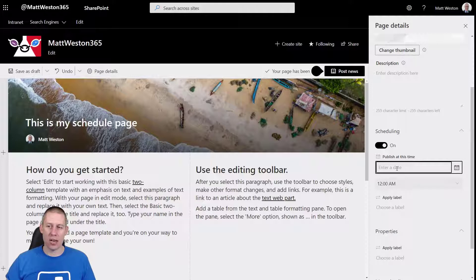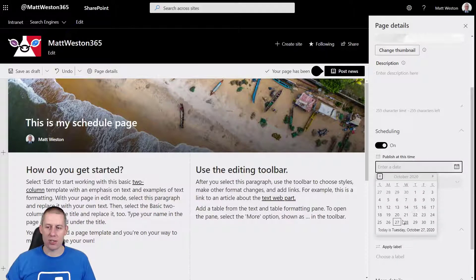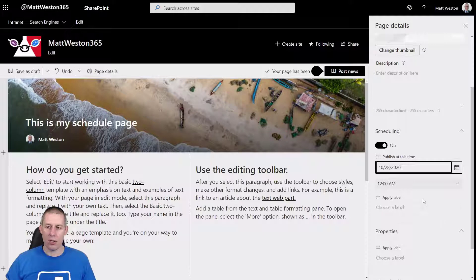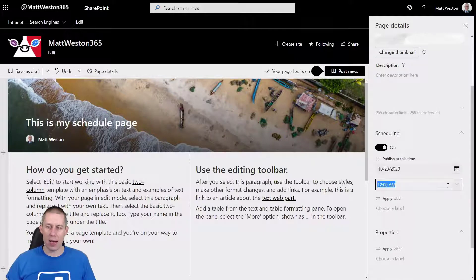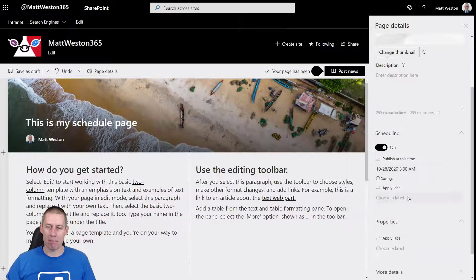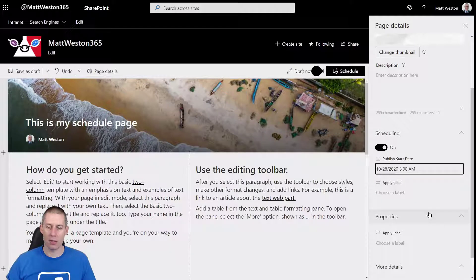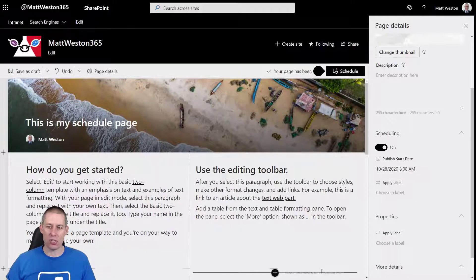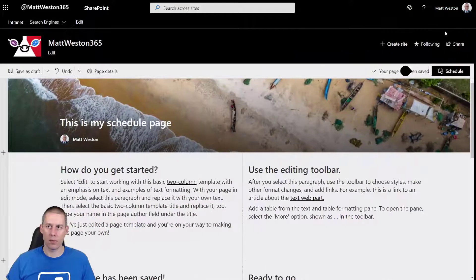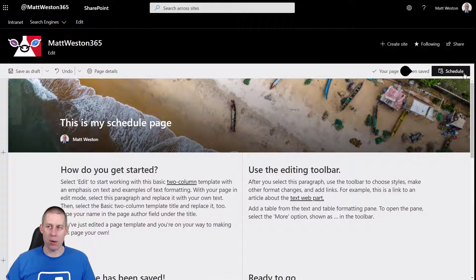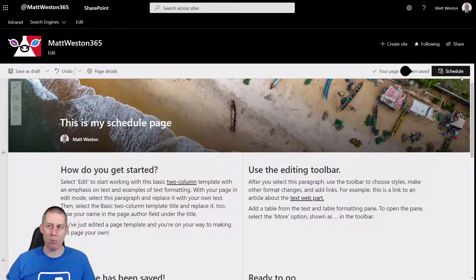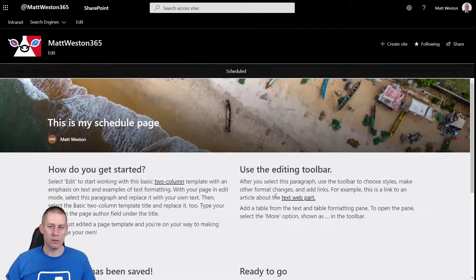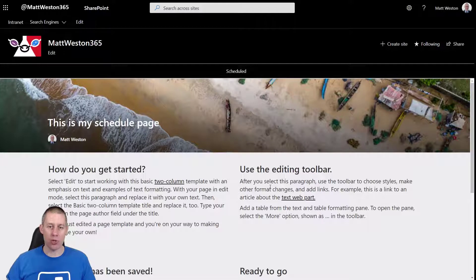So I'm going to select my publishing. I'm going to say that I want that to publish at the 28th of October at 8 a.m. Okay so now I've scheduled that to start. If I go and schedule this, this time notice my button up here has changed from publish to schedule. Okay my page is now scheduled.